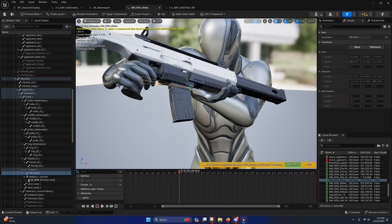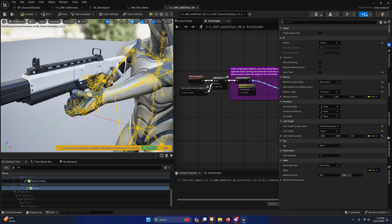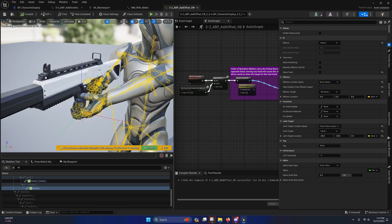And so whenever you apply it on the anim graph, the virtual bone will be extended out further and the hand will try to go to it.